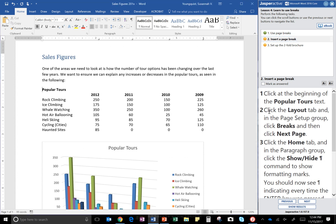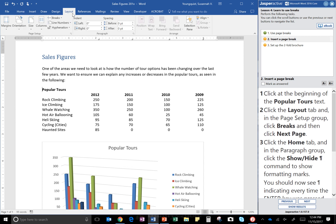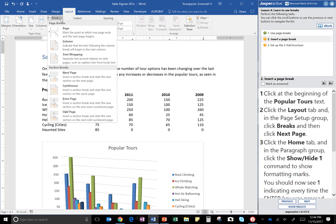Click the Layout tab and in the Page Setup group click Breaks and then click Next Page. So Layout tab, there it is, and in the Page Setup group click Breaks, here we go, and then click Next Page. There we go. So now that's inserted a page break here.